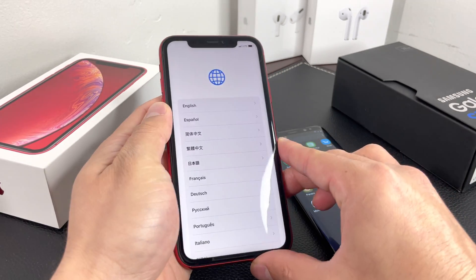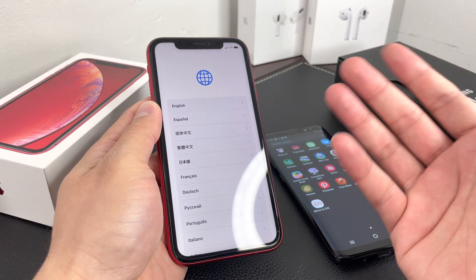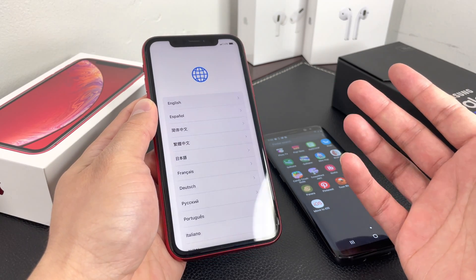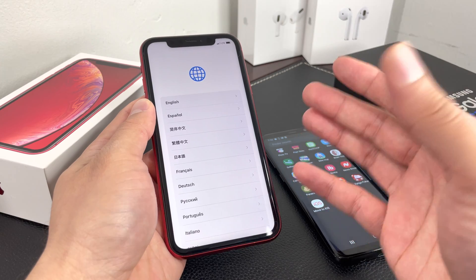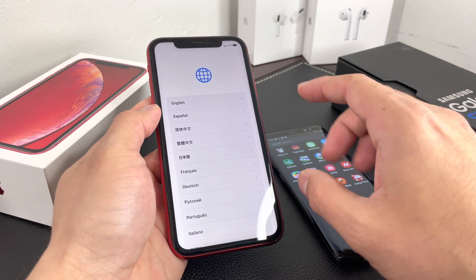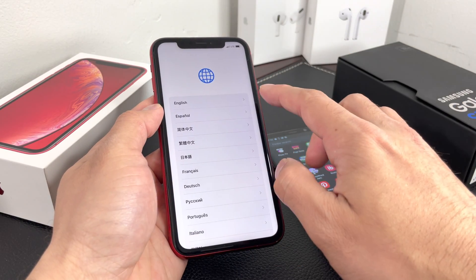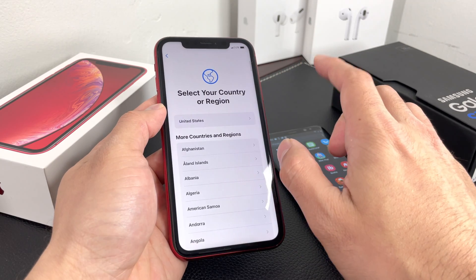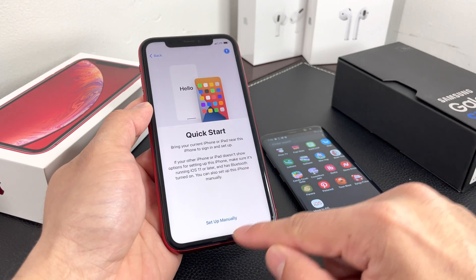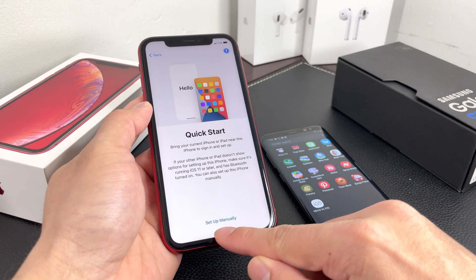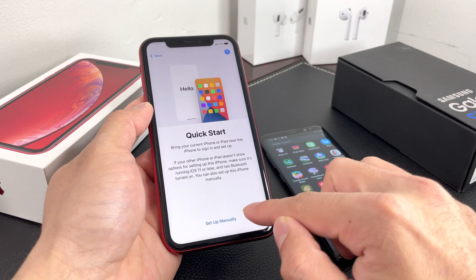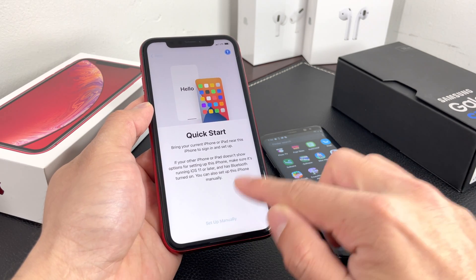Grab your iPhone. This method will work on any of the newer iPhones. You're going to be at the setup screen — make sure you're at the setup screen. From there, select your language and country, and then choose Set Up Manually. This is where the Move to iOS process happens.